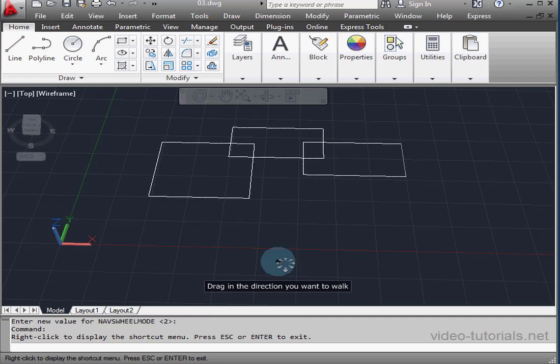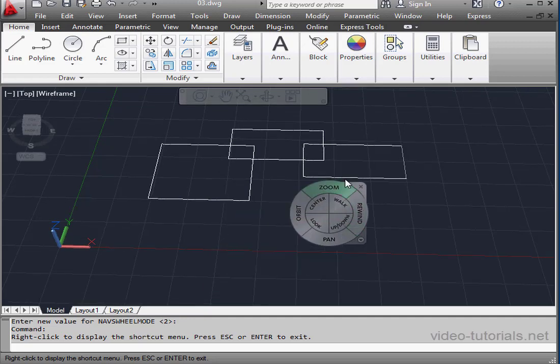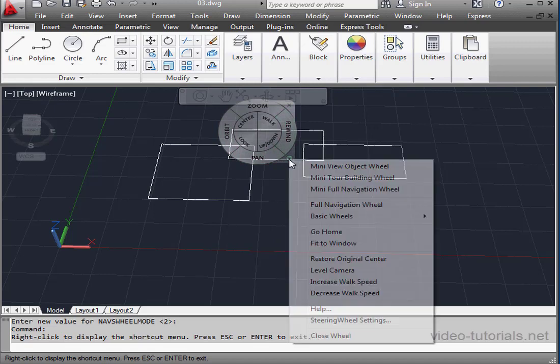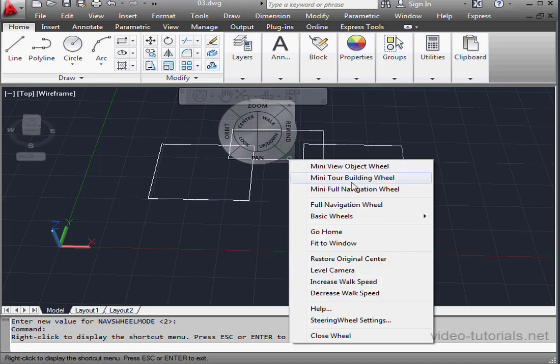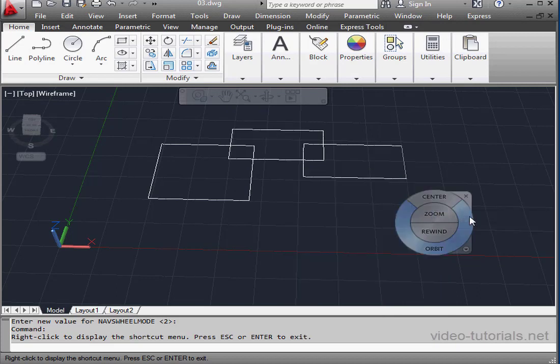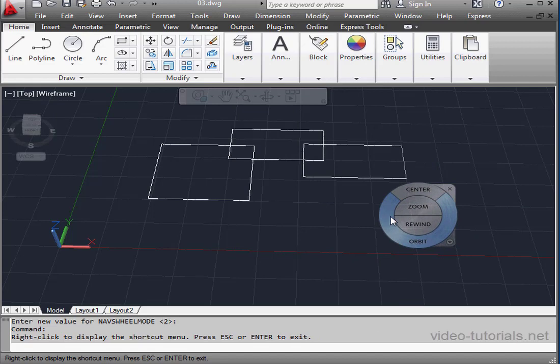Let's release the left mouse button to get back to the navigation wheel. Click this arrow in the bottom right corner. This gives us a drop down menu from which we can select a number of options. Let's try one of the basic wheels. Here we've only got four tools: center, zoom, rewind and orbit.